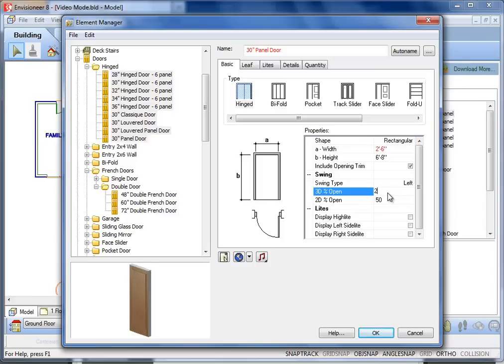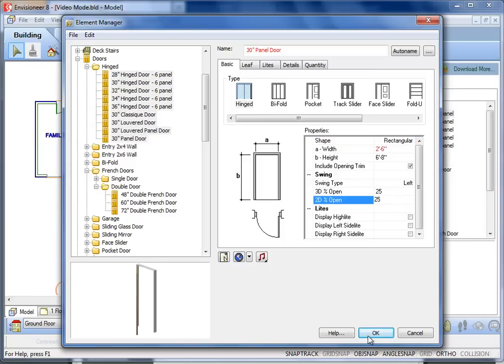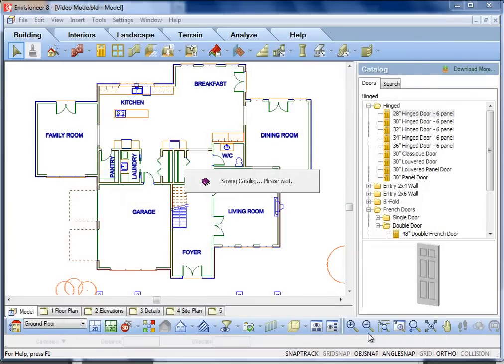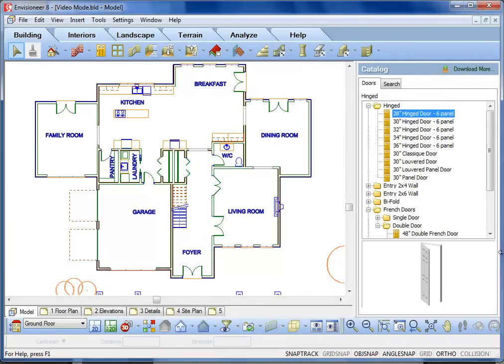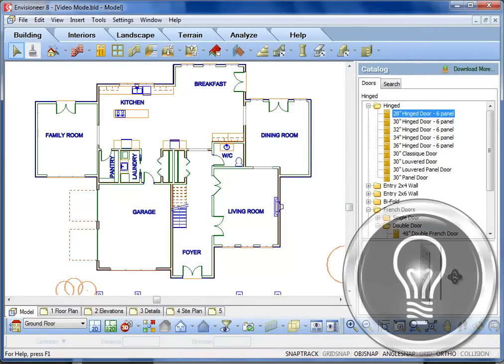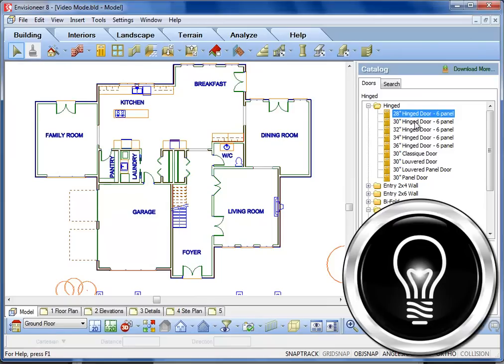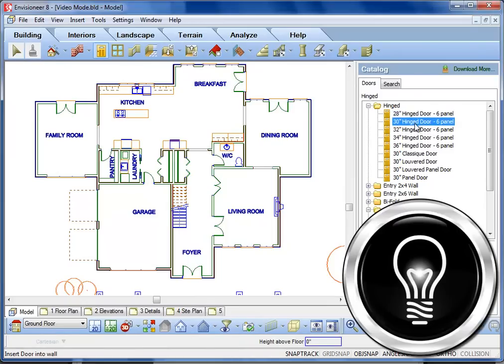Change the door open percentages, and then click OK to exit the Element Manager. The catalog saves your changes, and the doors are now edited and ready for their next insertion. I hope that makes your Envisioneer work one step easier.